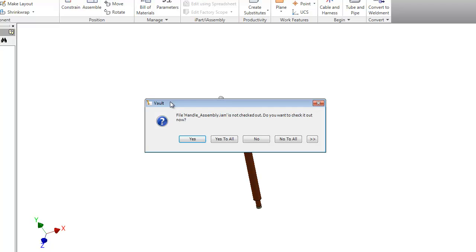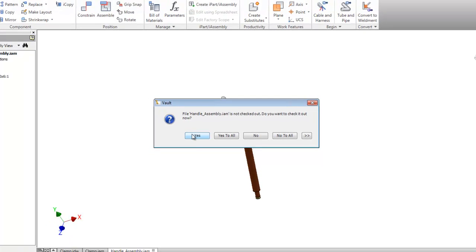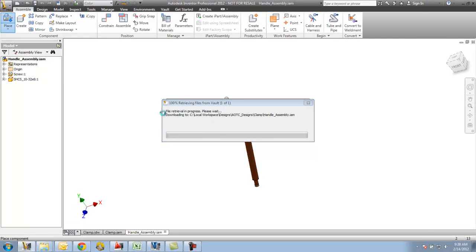As soon as I click to place it in here, vault's going to say you don't have this file checked out. If you want to make this change, you need to check it out. You can see the message I'm getting here is file handle assembly.IAM is not checked out. Do you want to check it out now? And for me to make this change, I've got to check it out. So I'll say yes.